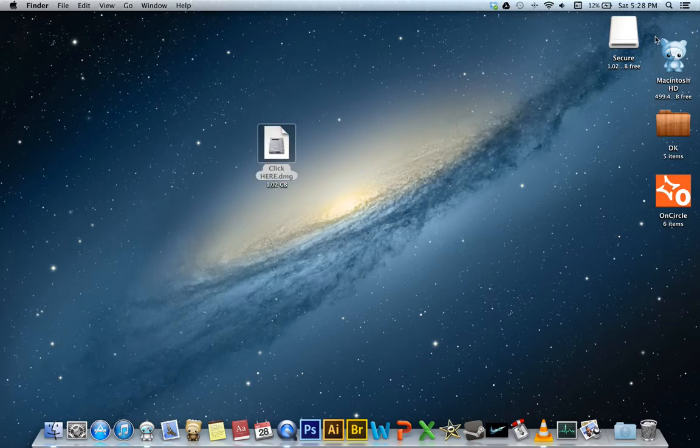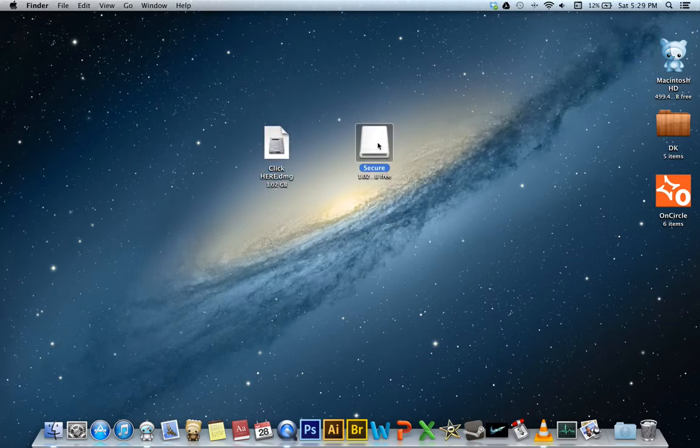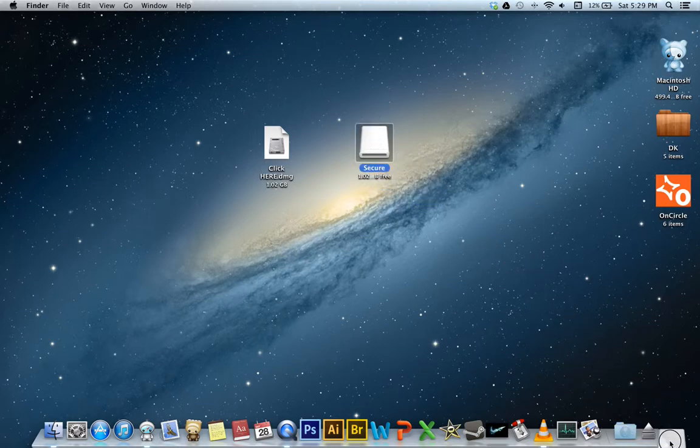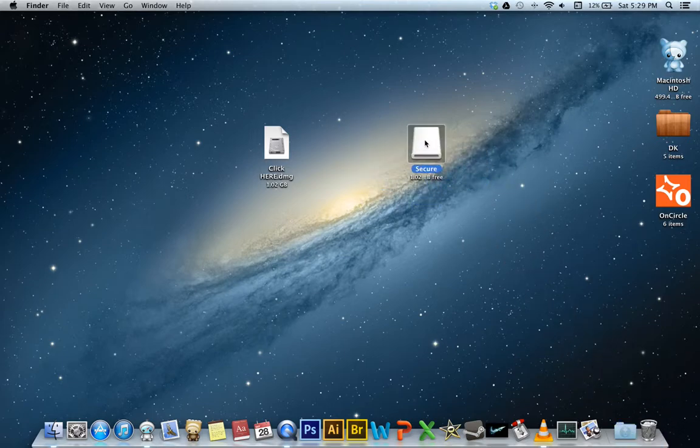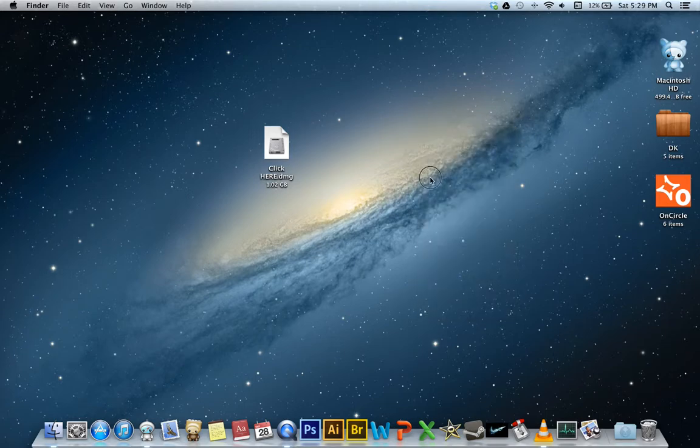And here are our two files. So this is the volume that was just mounted. To get rid of that, we either drag it down to the Eject or we can right click, hit Eject.